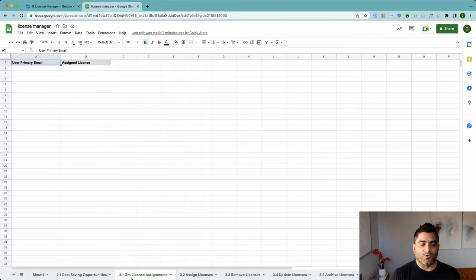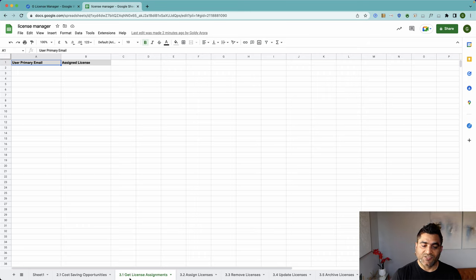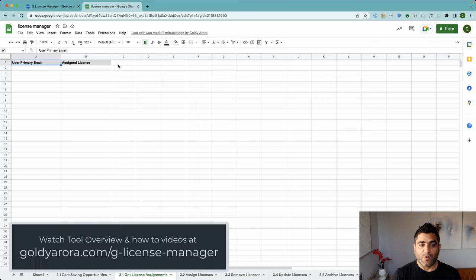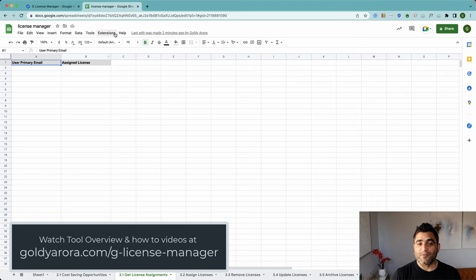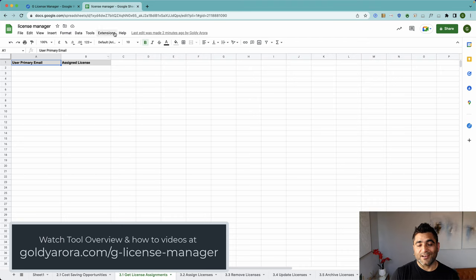For that, you will go to get license assignments, sheet number 3.1. If this sounds unfamiliar, please watch my previous video on installation of the tool and how the tool works.